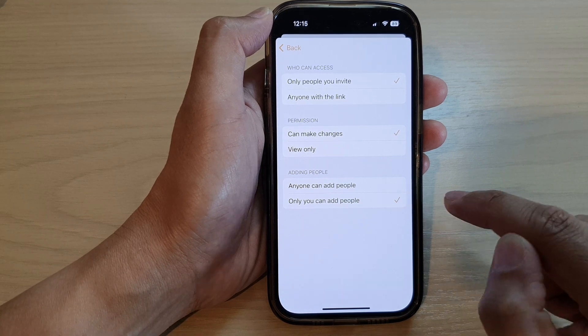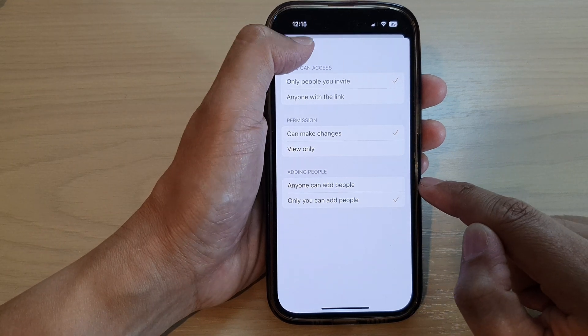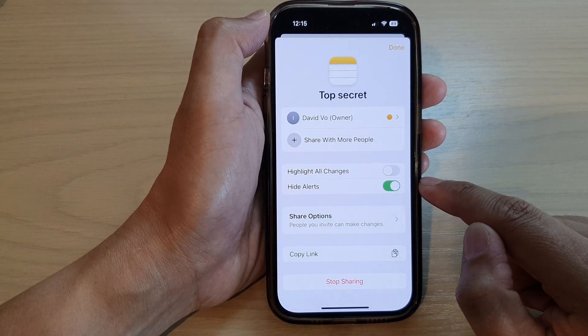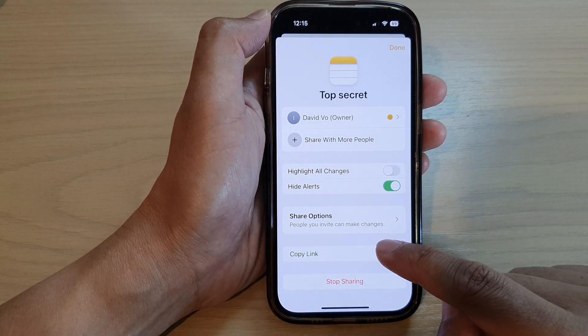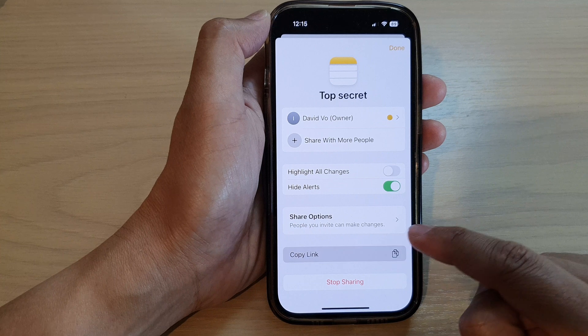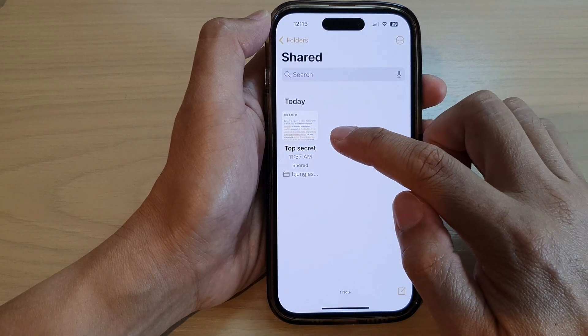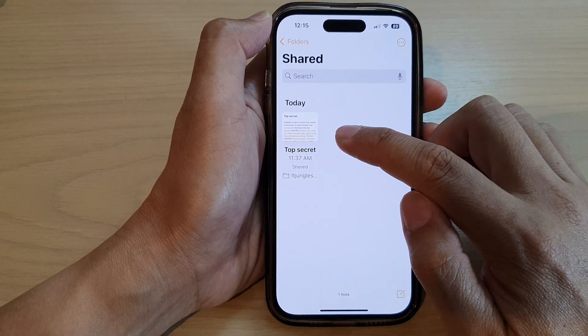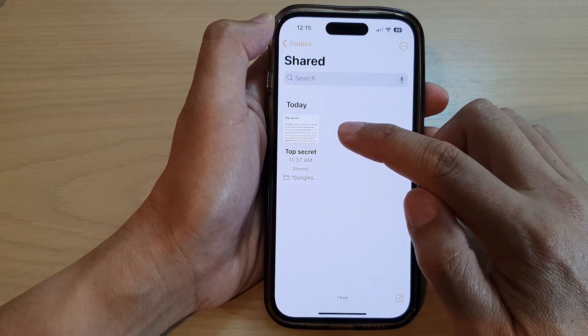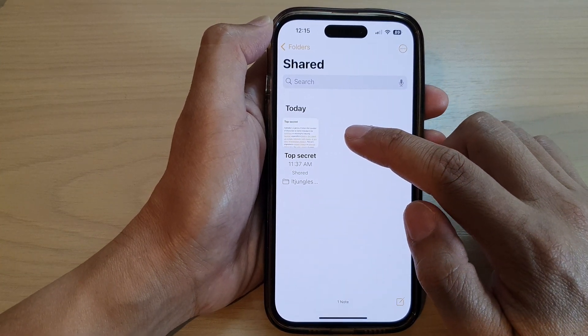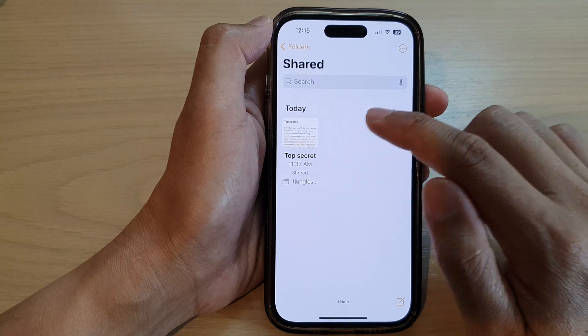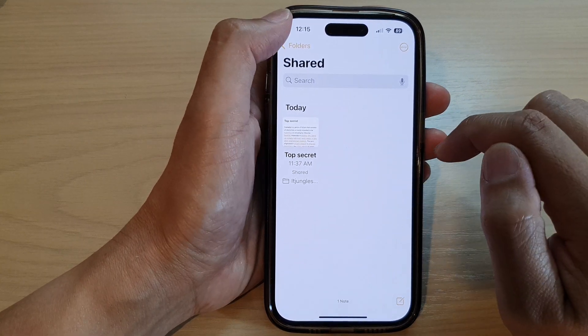After that, you can also tap on Copy Link to copy the shared note link to the clipboard. With that link, you can share it with other people so they can access the note.